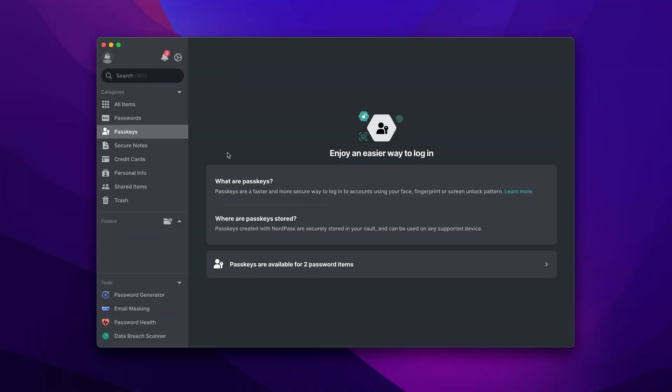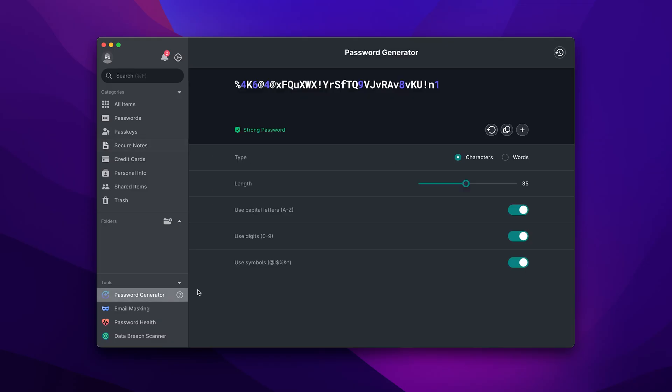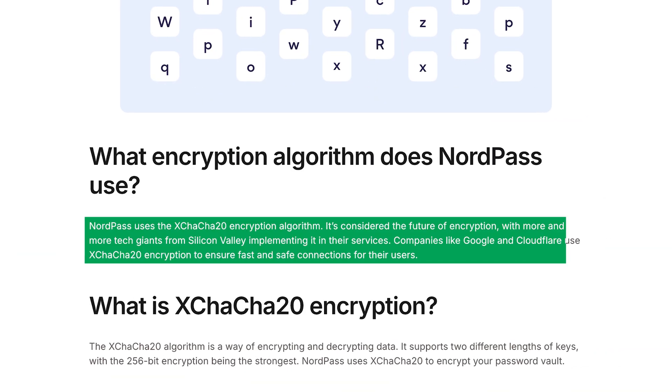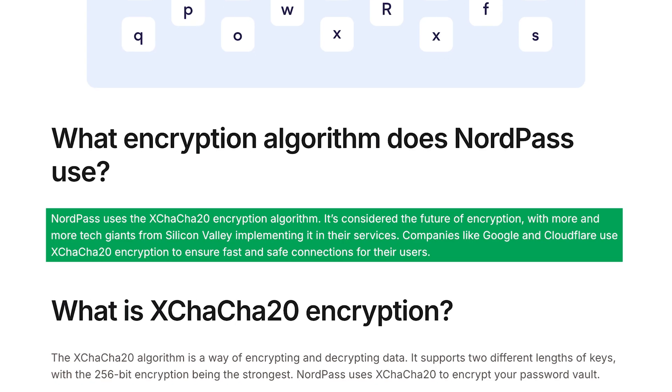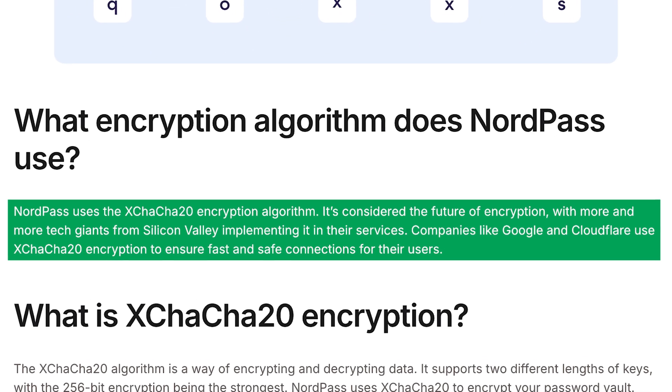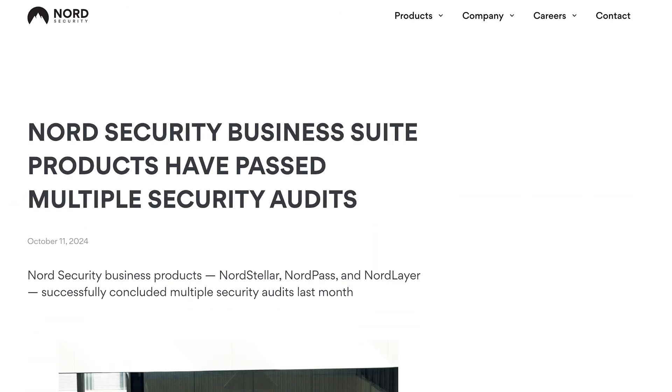When we cover NordPass versus Google Password Manager Security measures, there's definitely a difference in both transparency and strength. NordPass uses xChaCha20 encryption, which delivers some of the best security and performance when compared to other commonly used algorithms. This software is regularly audited as well, so we have proof that the app's infrastructure is certifiably secure.